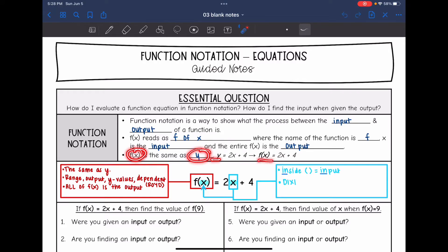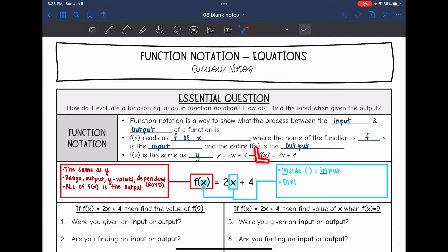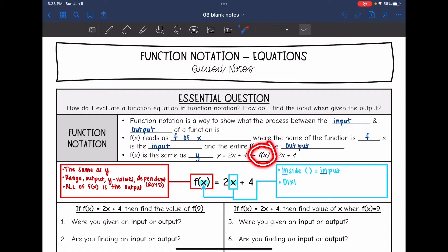So y and f of x are interchangeable. You'll see equations represented two ways in algebra: y equals 2x plus 4, and f of x equals 2x plus 4 — they're the same thing. The benefit of using function notation is that you can name equations. If you're comparing two equations, you could call one f of x and another g of x.